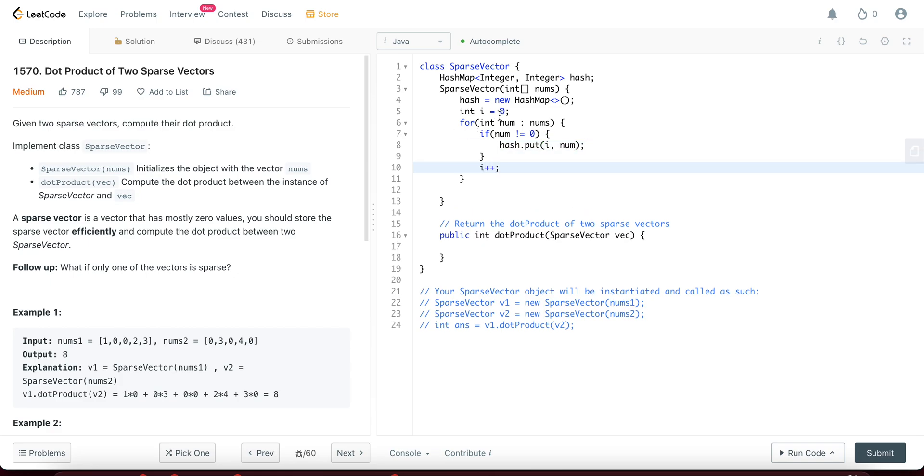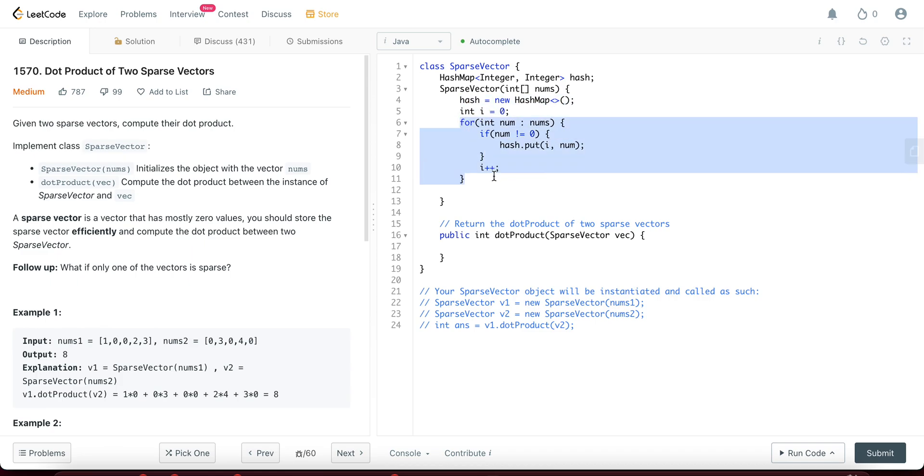So what are you doing here? You're just initializing a hash for every single sparse vector and you're adding all the non-zero values into the map and the key for each of them is the index.